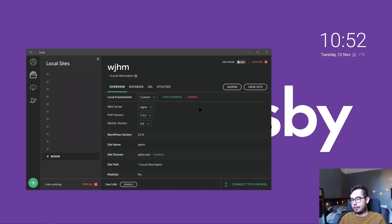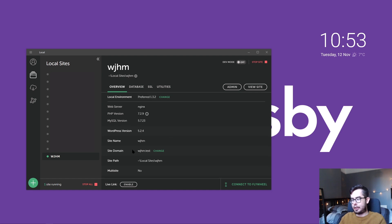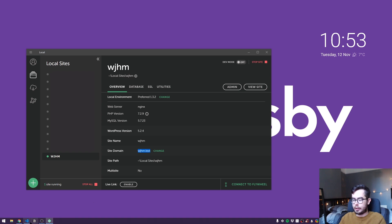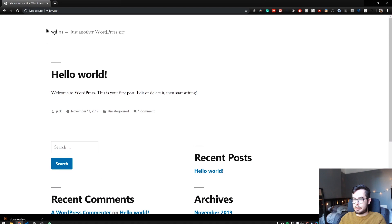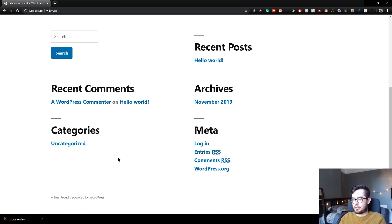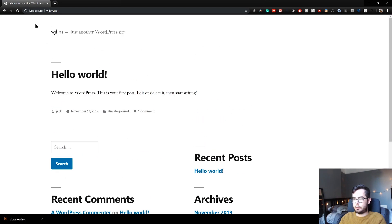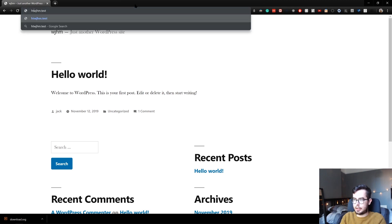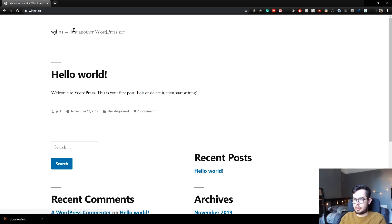And if we copy the whatjackhasmade.test domain and then go into the browser, you can see that I've got this new environment and it's basically a standard WordPress install. It's not secure. If we go to HTTPS, it should... yep, that works fine too.